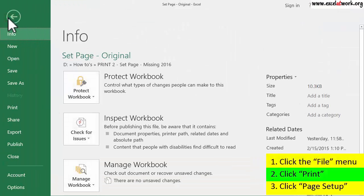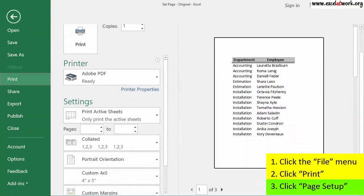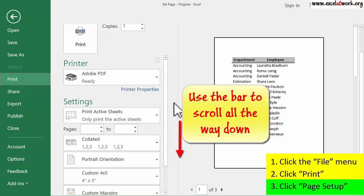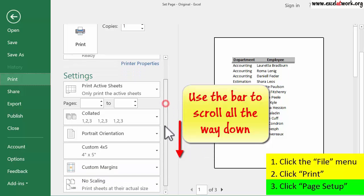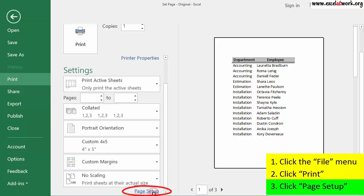Second, I click Print. Finally, I click Page Setup, which is located at the very end of the printing options. And the Page Setup window is open.